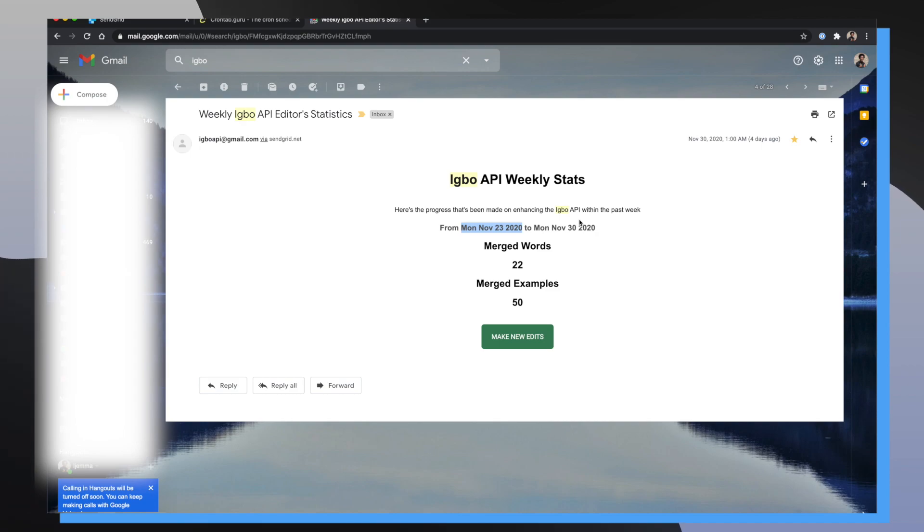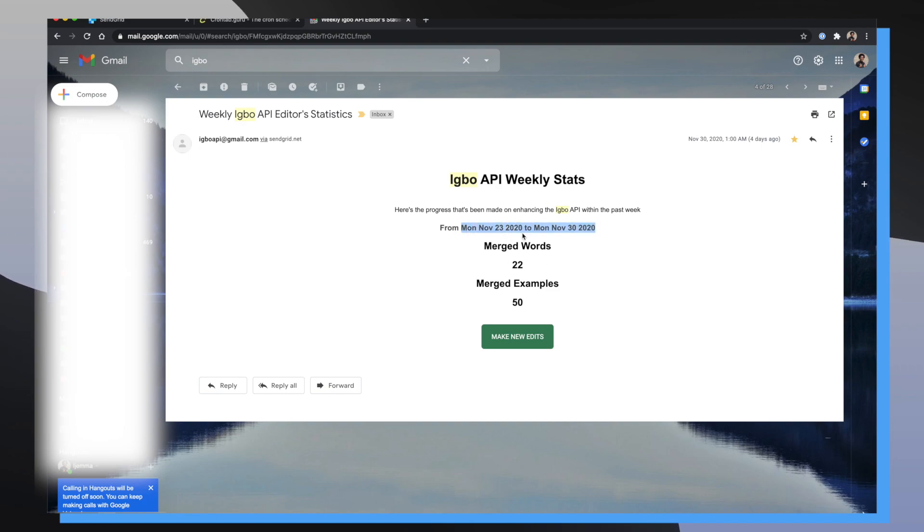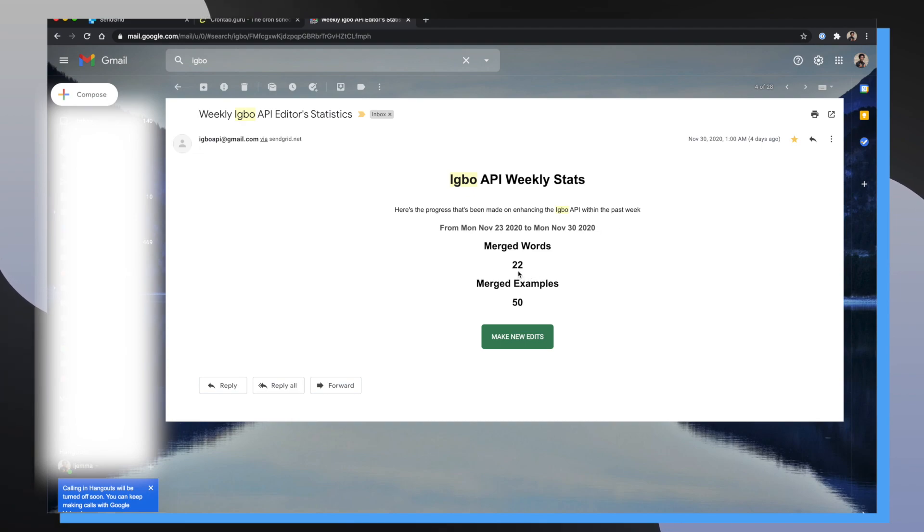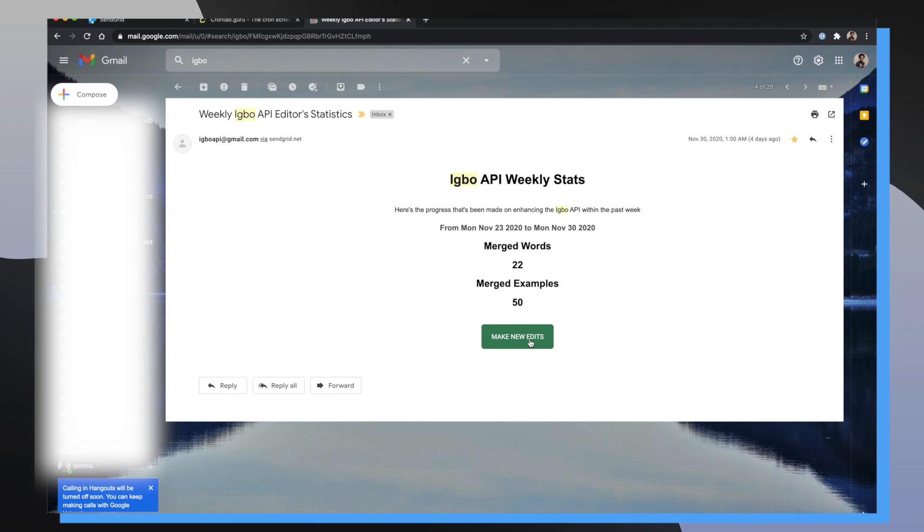It has a title and the little subheader saying, here's the progress that's been made on enhancing the Edo API within the past week. And then after that, you can start to see some more dynamic data. For example, we can see our start date and our end date that was passed into our email data object. And then we're also rendering the total number of words and examples that were merged inside of the database. And lastly, I pass in a link to this button that takes the recipient of this email back to the editor's platform to make more edits. So this is definitely a first version, first iteration of automated emails that get sent out to the mergers, editors, and admins for Edo API.